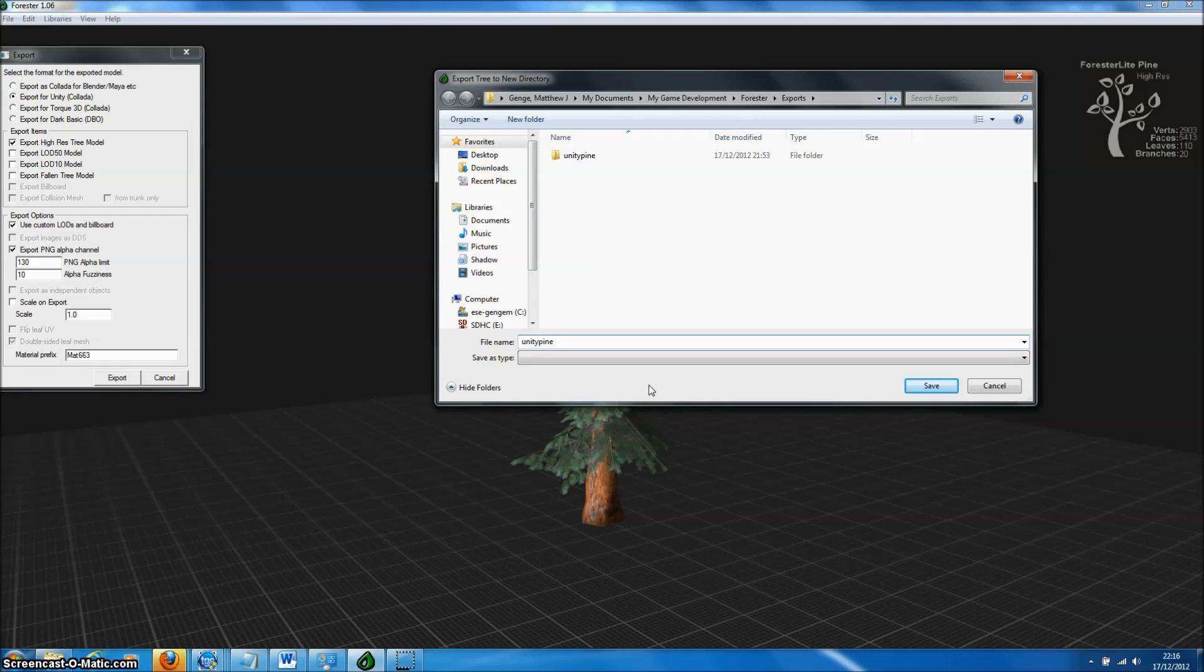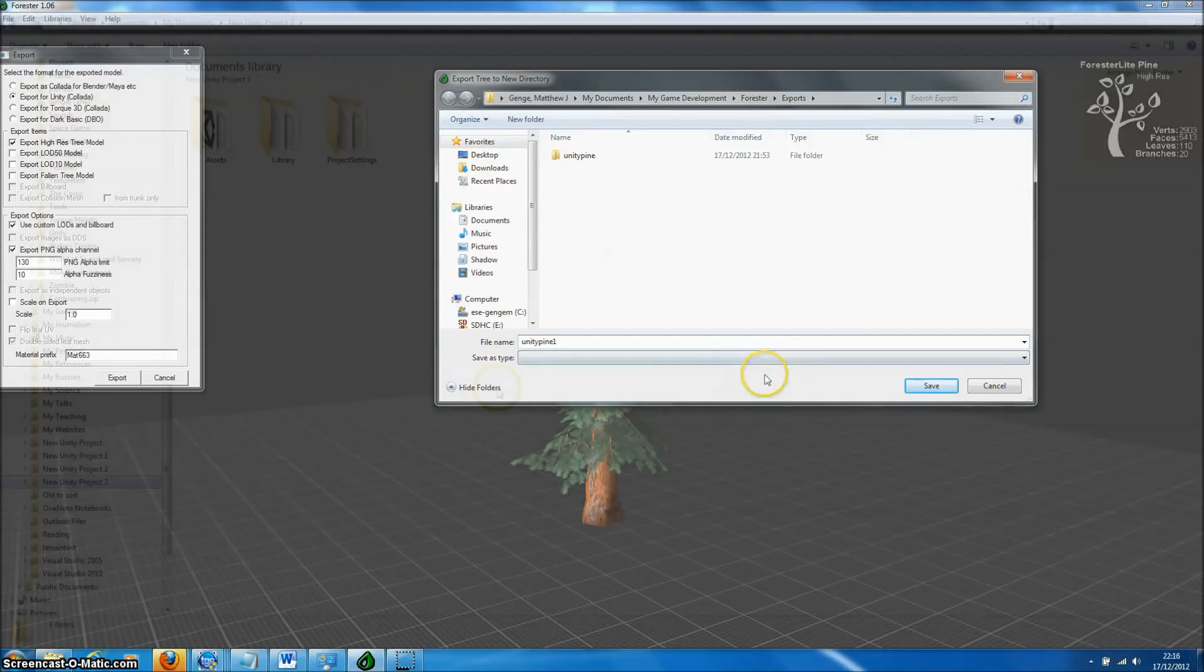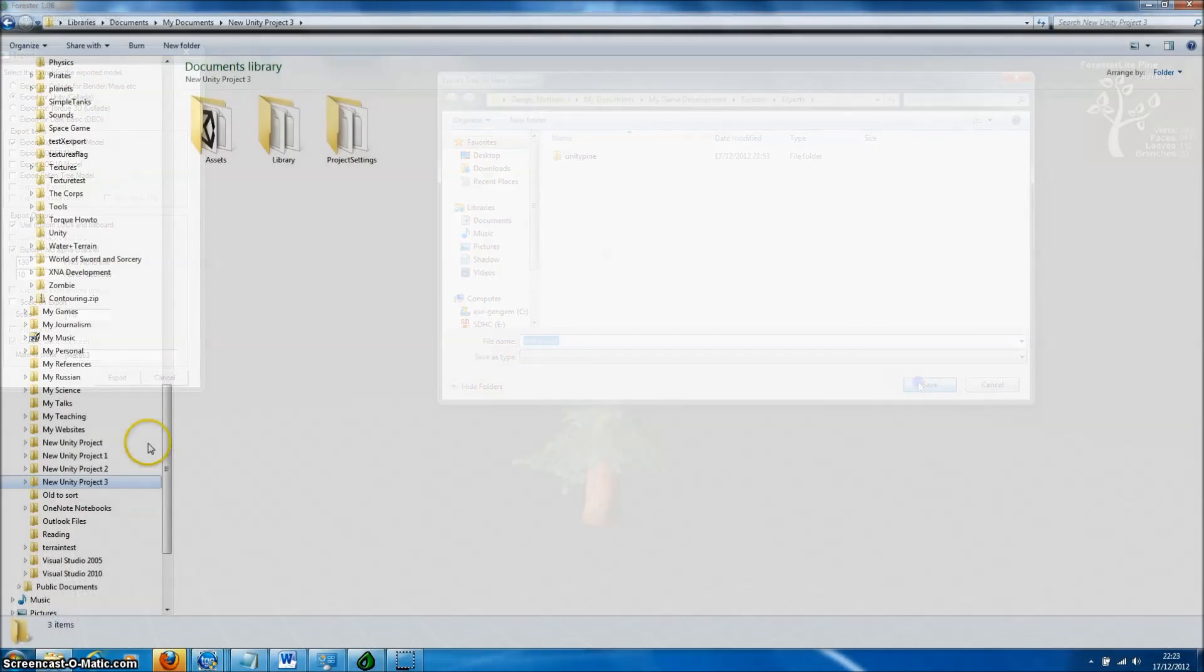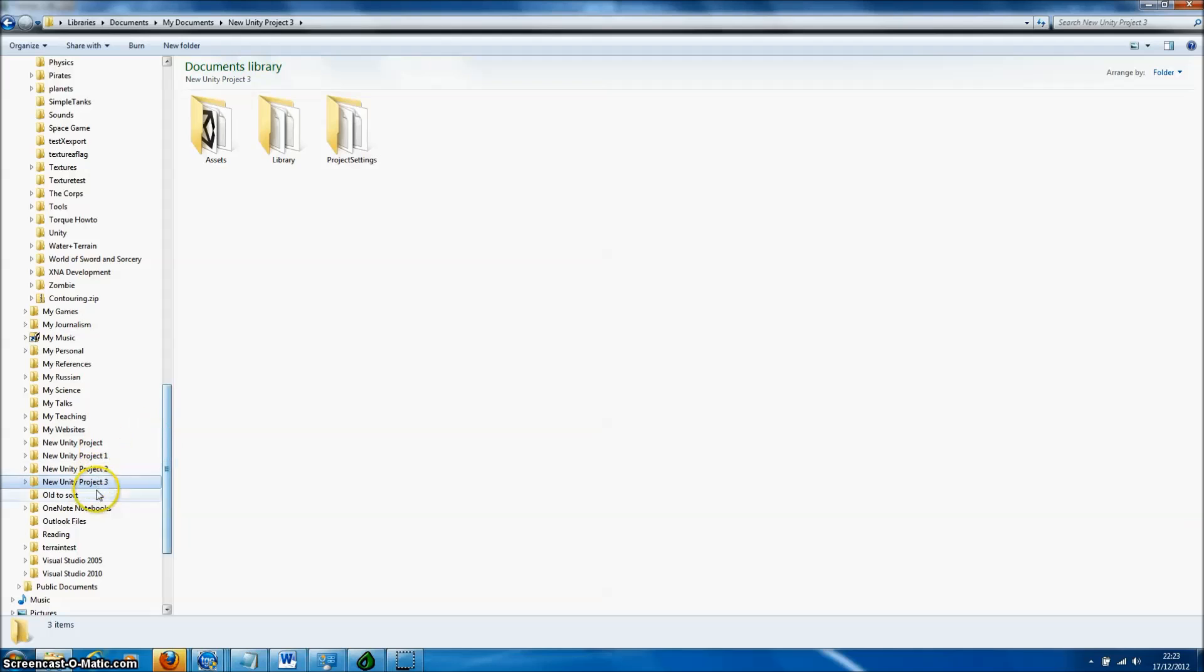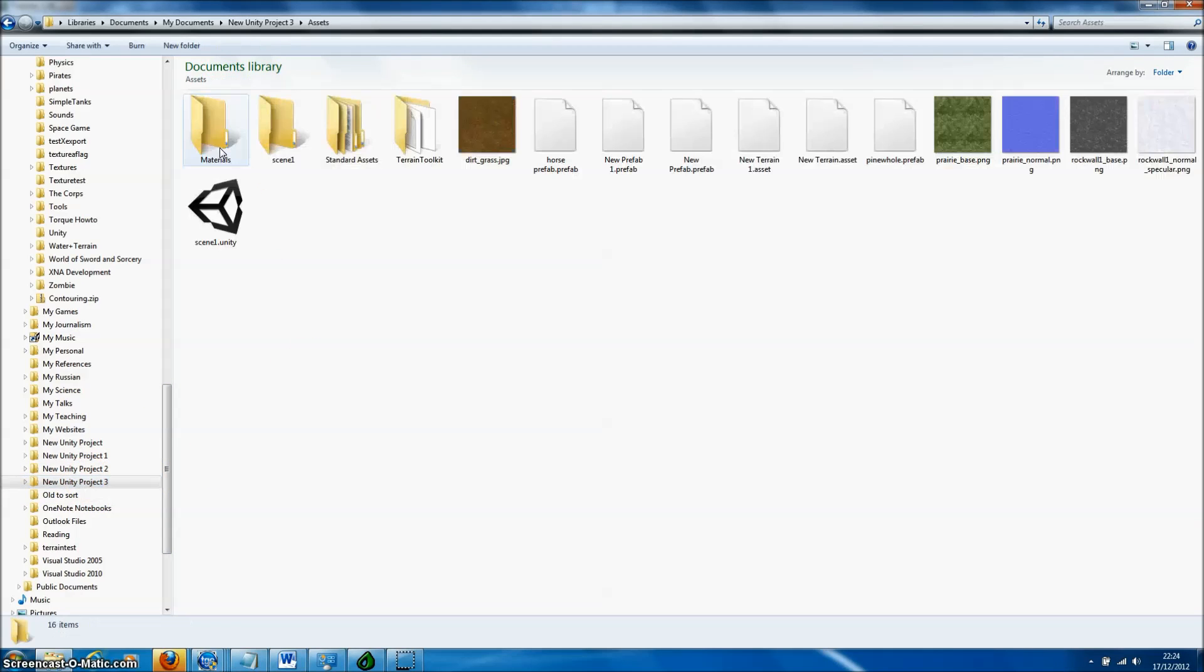As simple as that, Forrester will now write those files to that directory. To import our tree models, we just go to the Unity Project directory.